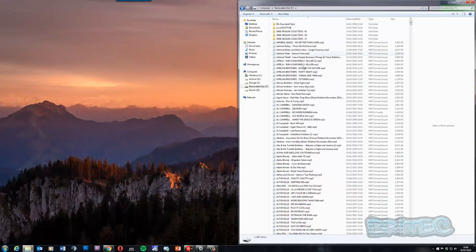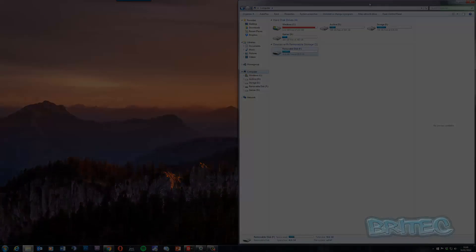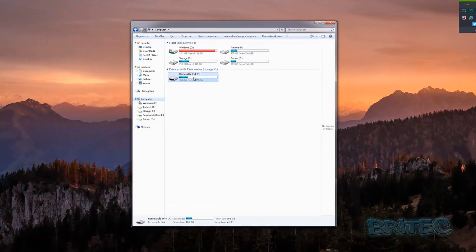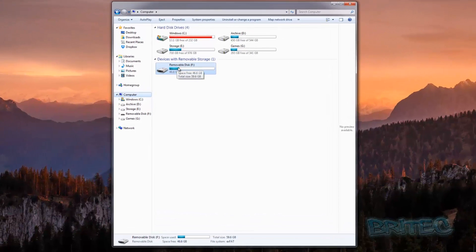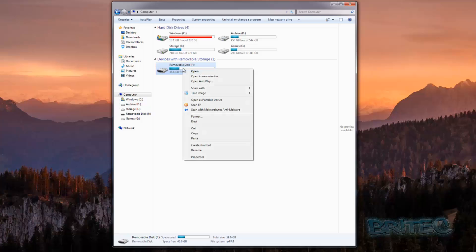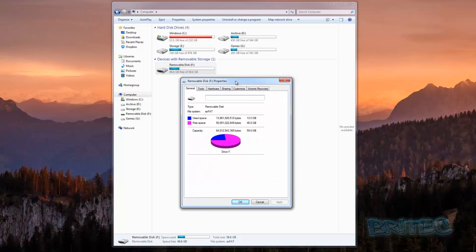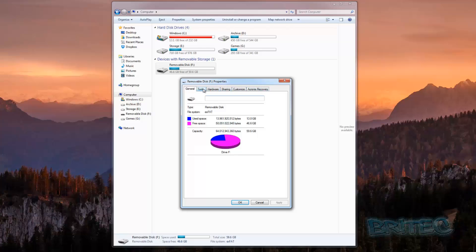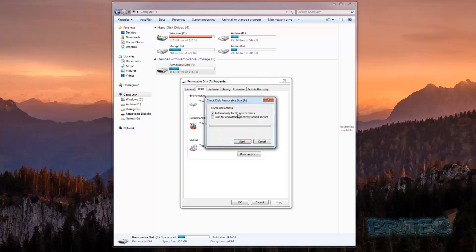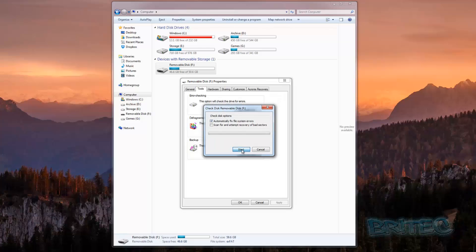So let me quickly show you how we're going to go about fixing this. Here is my flash drive — I'm going to right-click onto the drive itself and go to Properties. Inside the Properties window, go to the Tools tab, and click Check Now. This will start to run some checks on the drive. I'll leave this as default and then click Start.